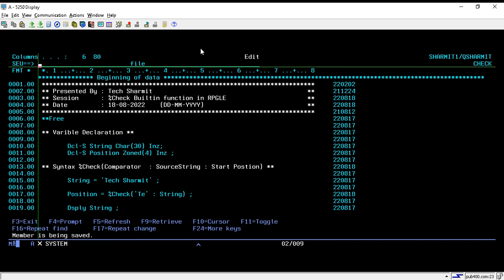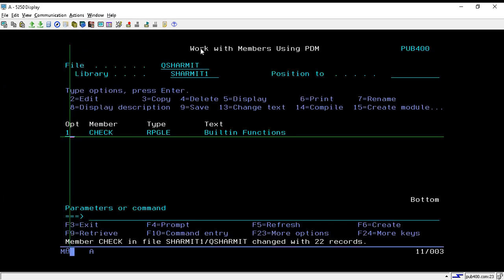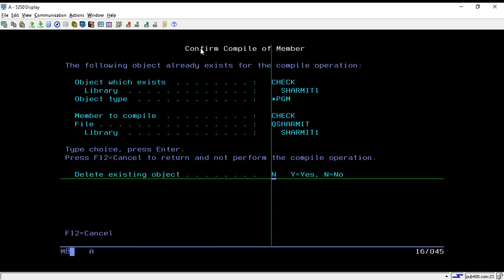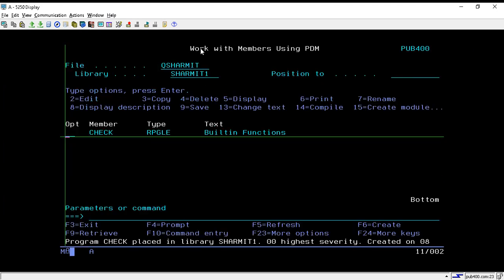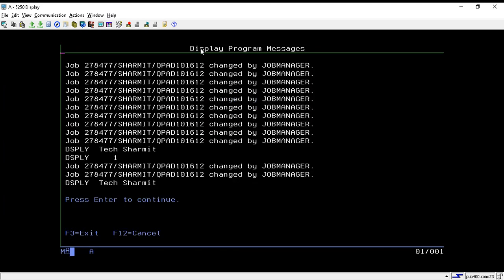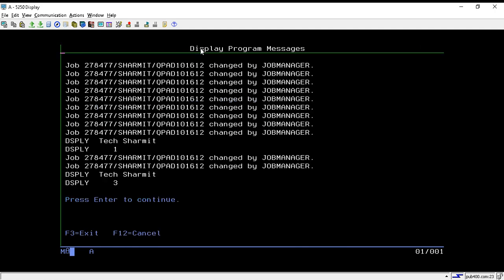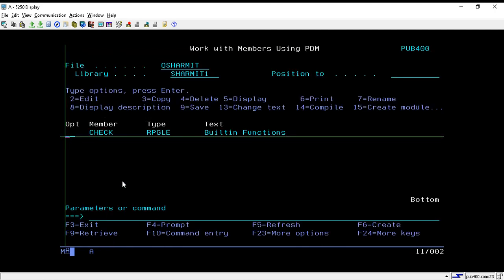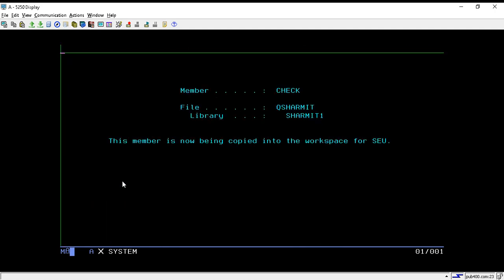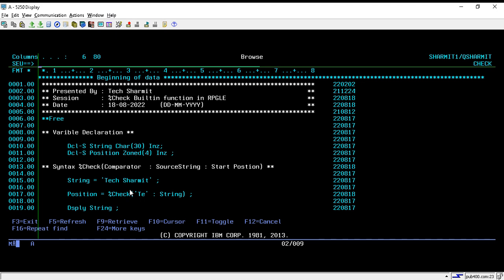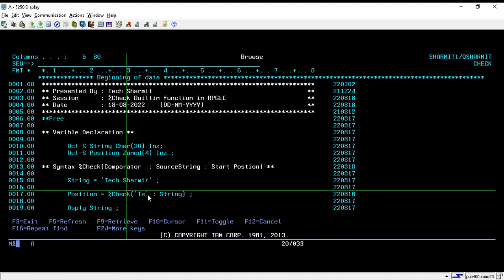Save, compile, and call. The output is 3. That's how we can make use of the %CHECK built-in function to find the first non-occurrence position of a character in the string.